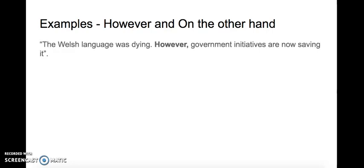The Welsh language was dying. However, government initiatives are now saving it. Please note that this is a transition, so there needs to be a full stop and however begins a new sentence.